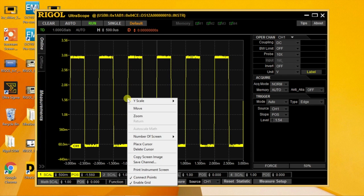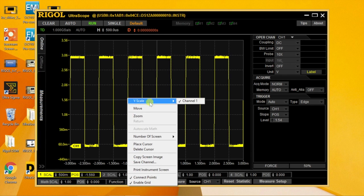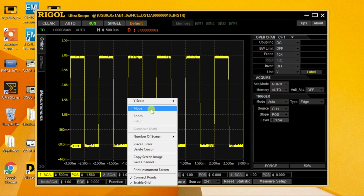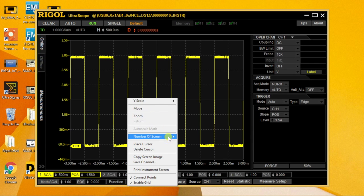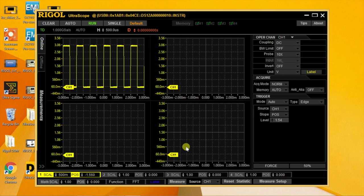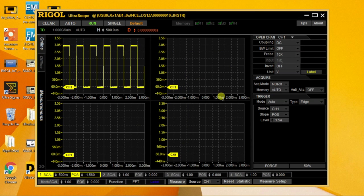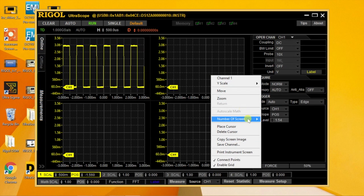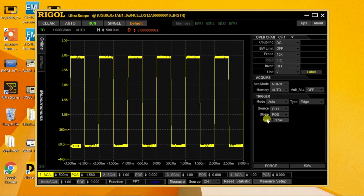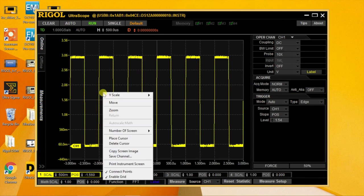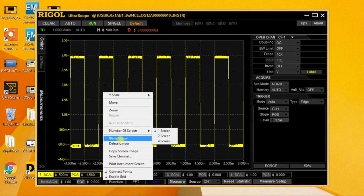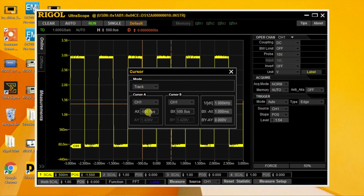Right clicking on the display, you can move and zoom in on the signal. You can even show a number of screens. If you wish, you can have one channel per screen, as well as Cursors.